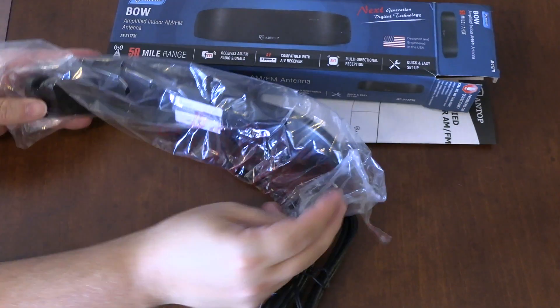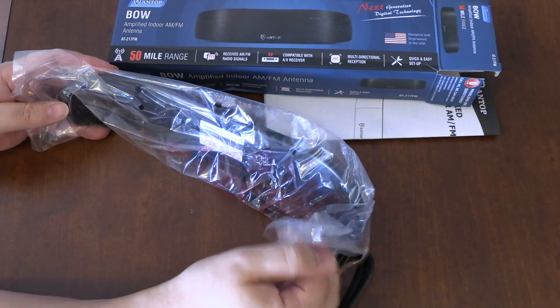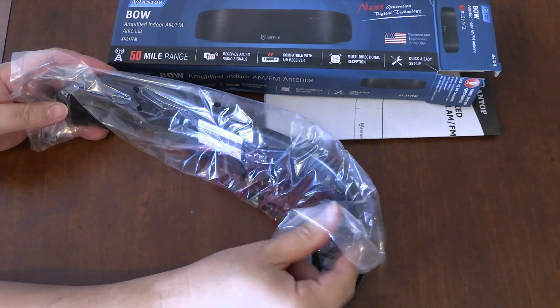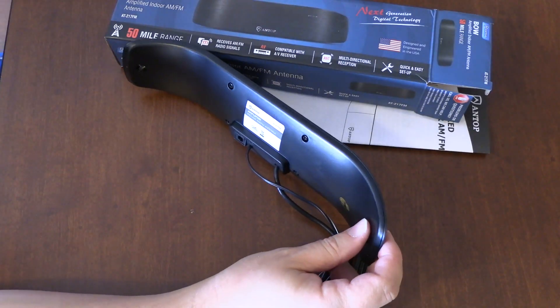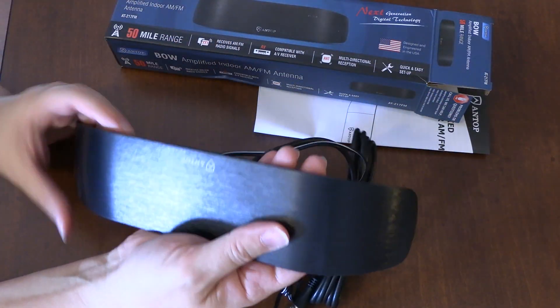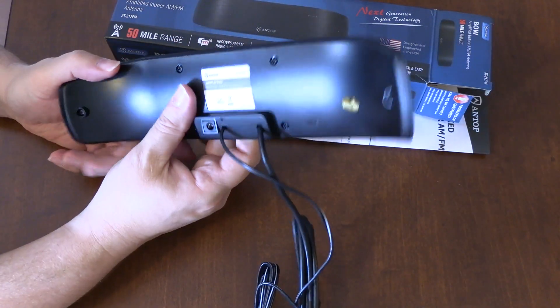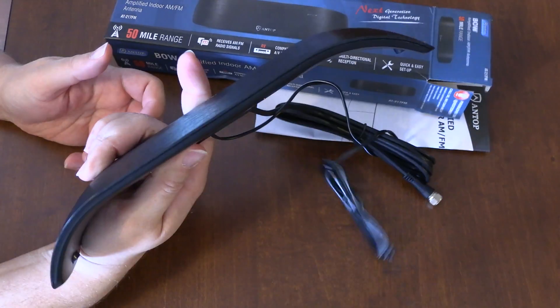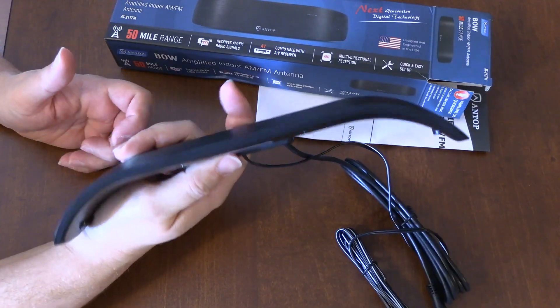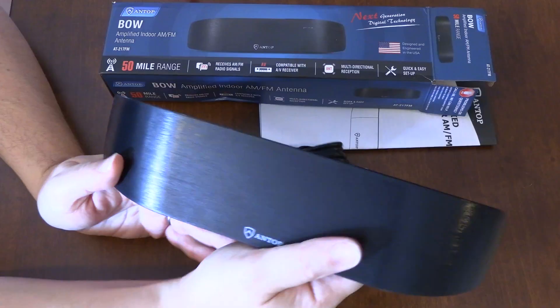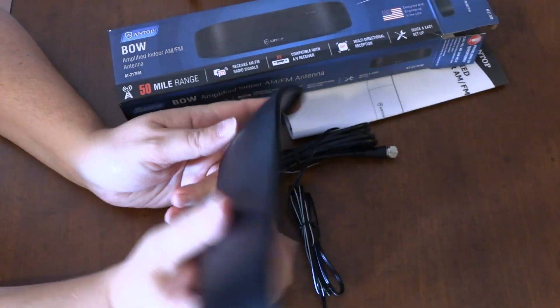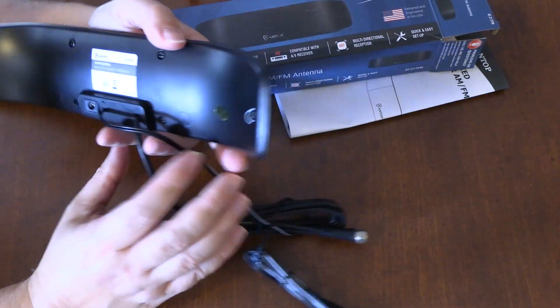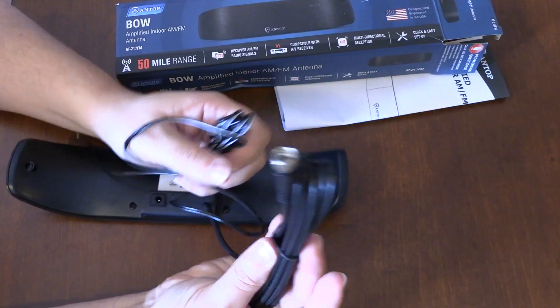You know what this kind of reminds me of is your rear view mirror in a car. But there's no mirror on it. It's an antenna. But it looks like a rear view mirror. I'm not saying you could use this in a car, but there we go. That's kind of a nice finish to it. So you plug the power in there.